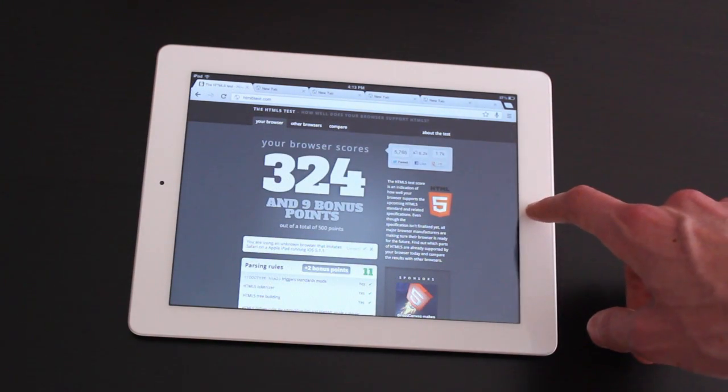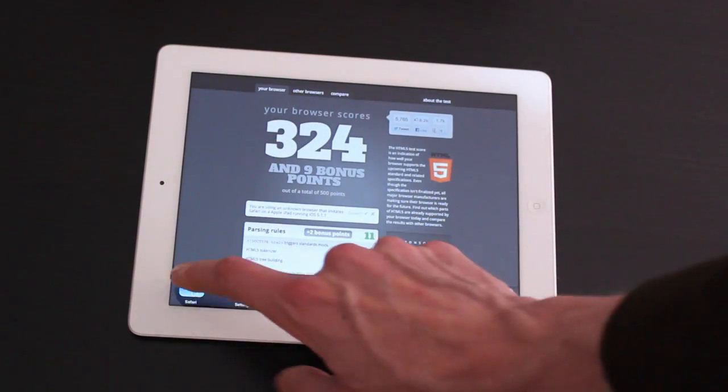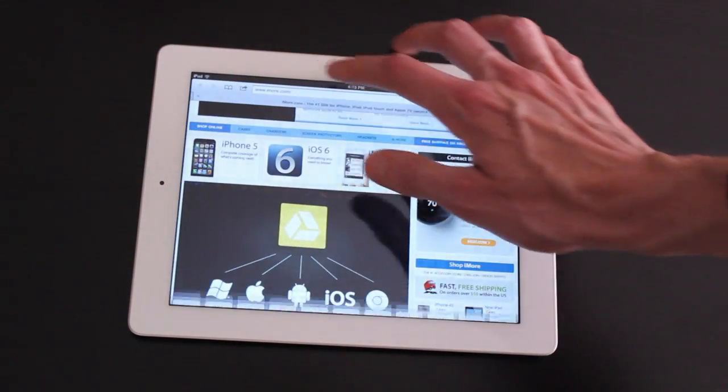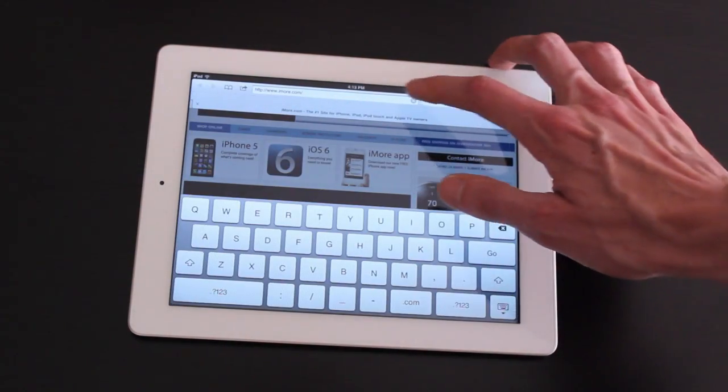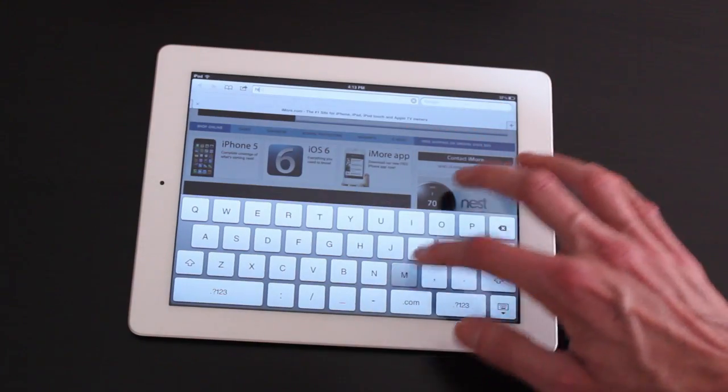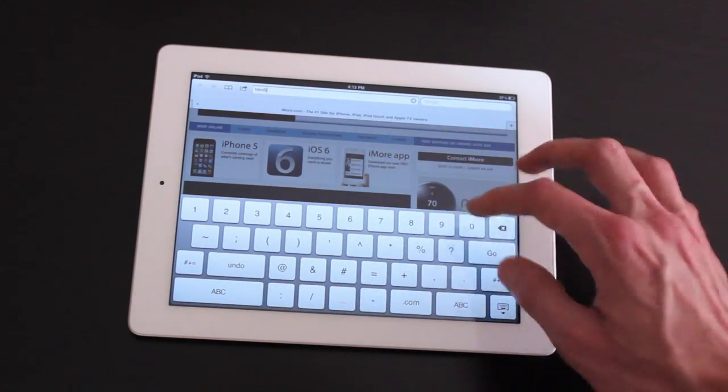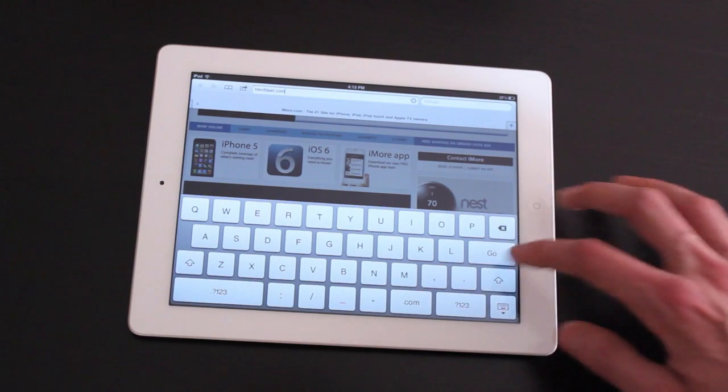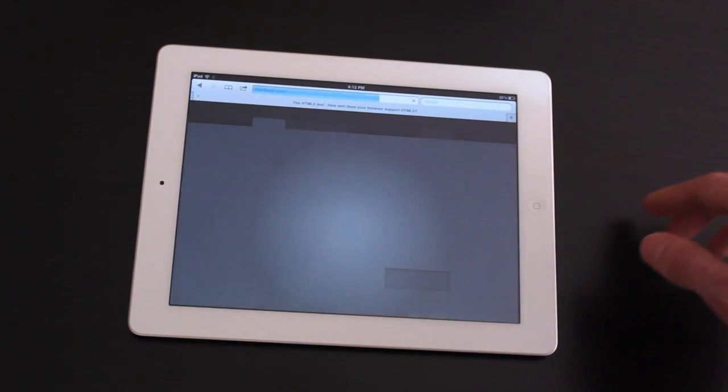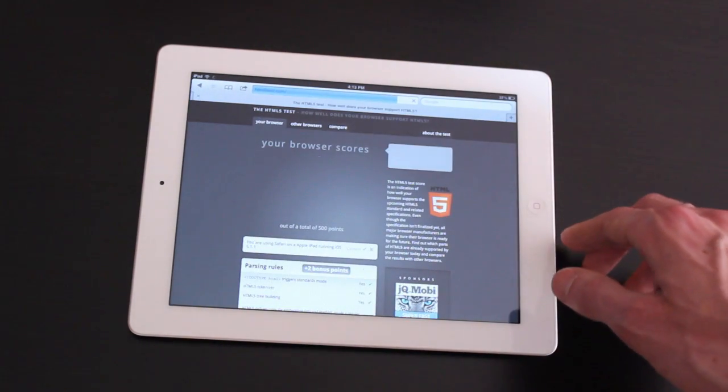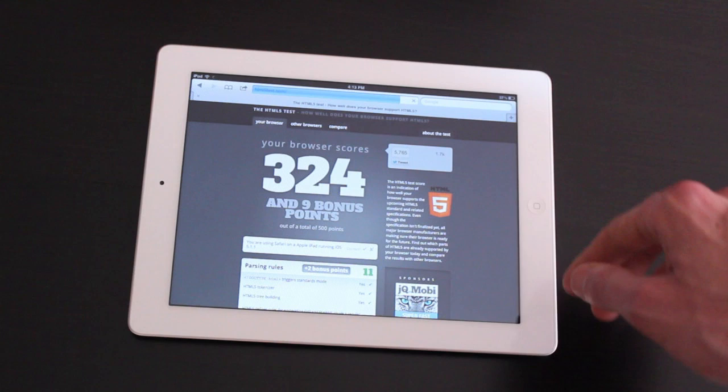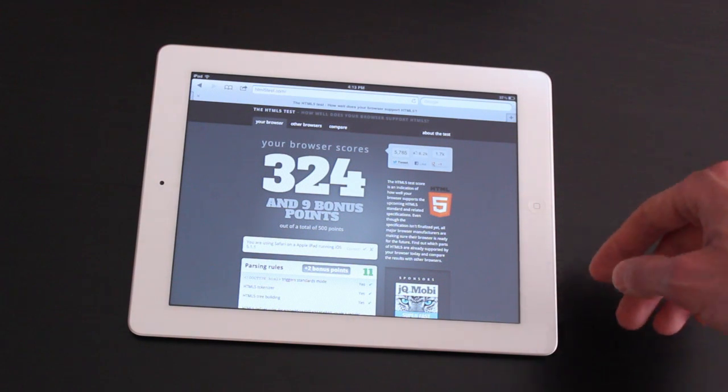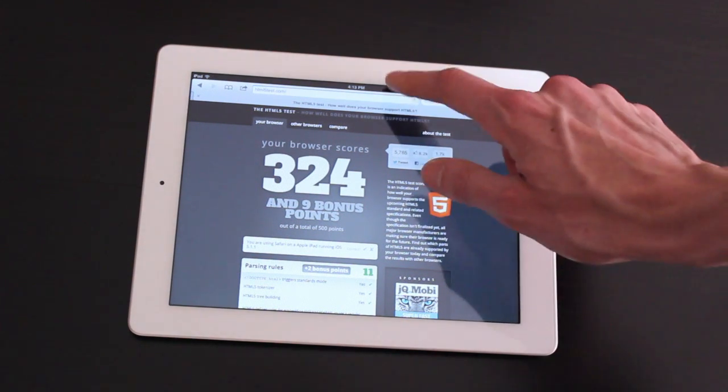You have 324 plus nine bonus points. Check out Safari. So 324 plus nine bonus points. Yeah. So obviously very similar on that front.